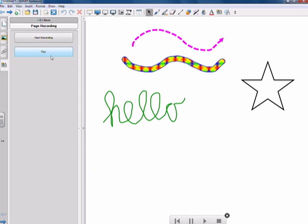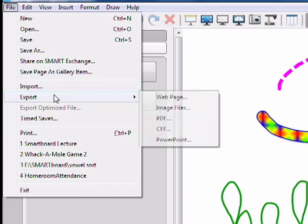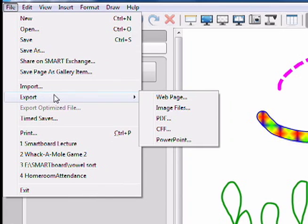Now when you're all finished creating your lesson, you need to save it. You simply go to File, and if you save or save as, it'll save as a notebook file. Or you can go to export, and it'll export as a webpage, image file, PDF, CFF, or a PowerPoint. And then you can give it to your students as well.